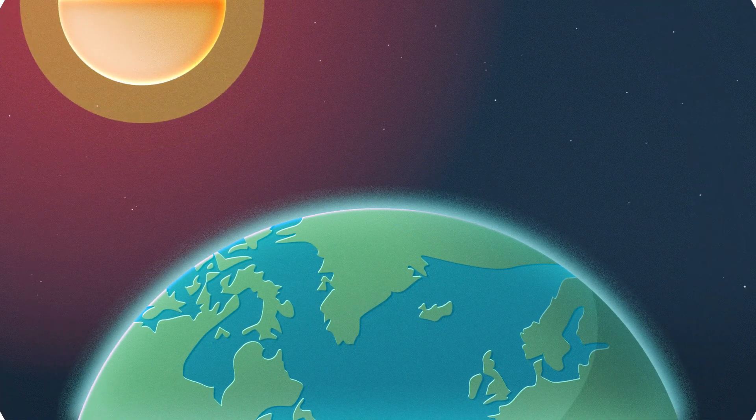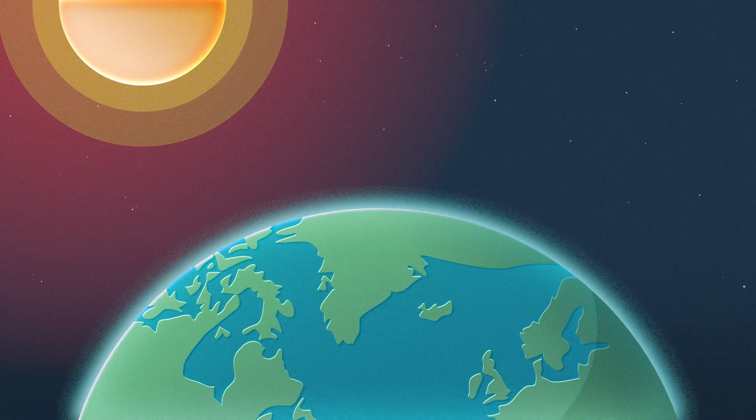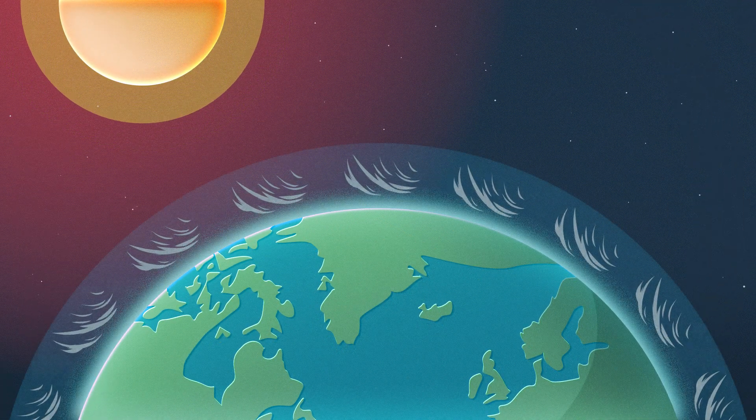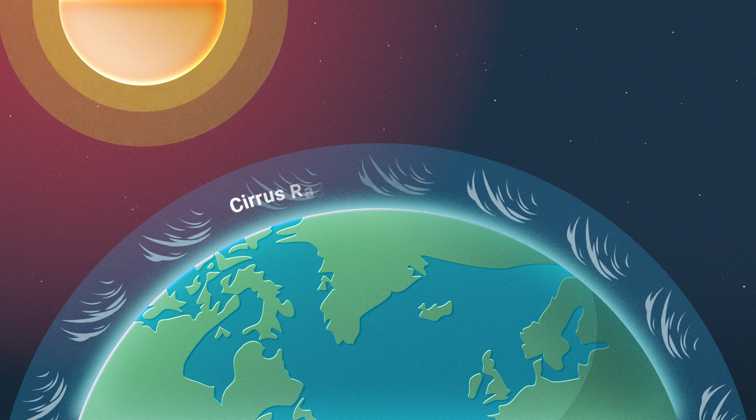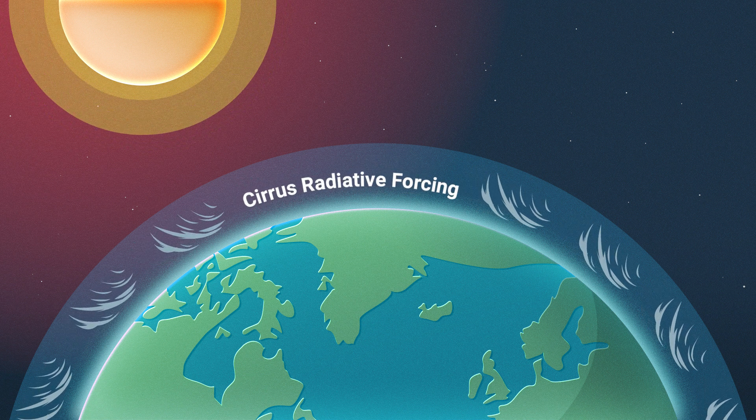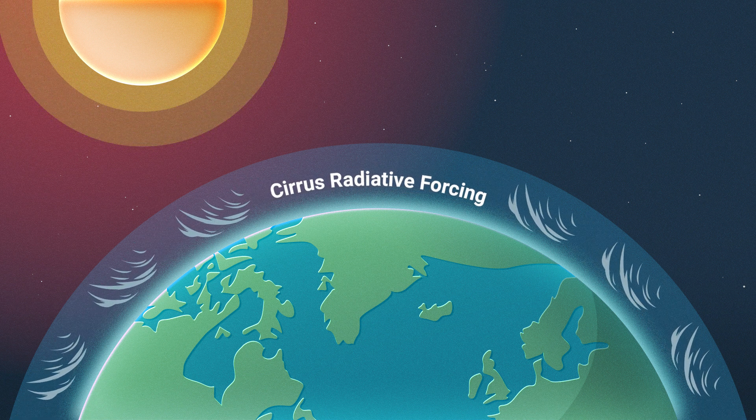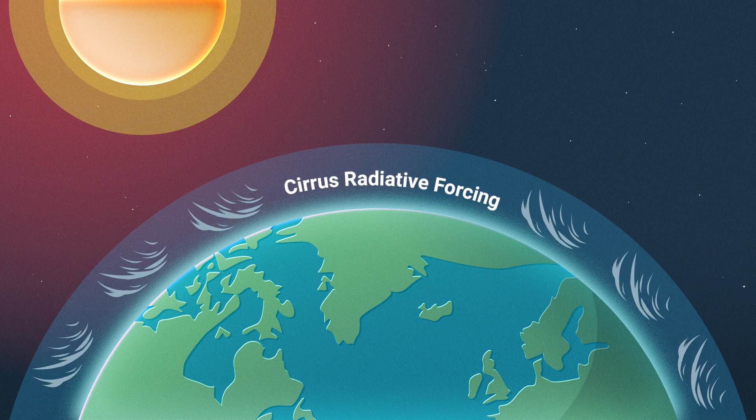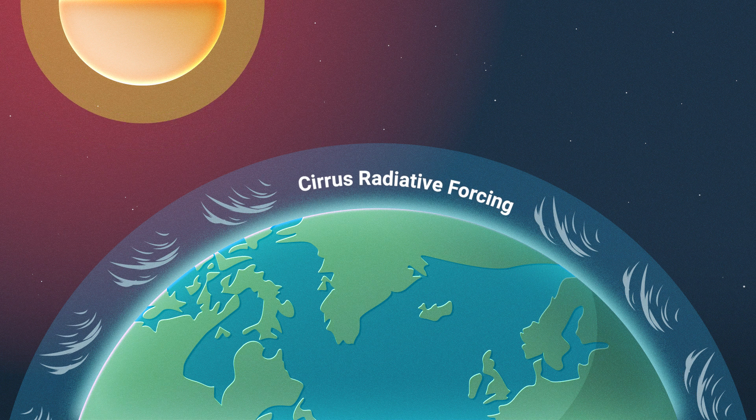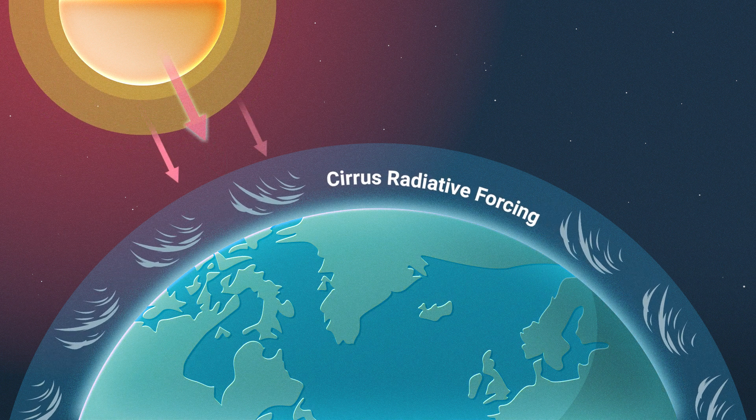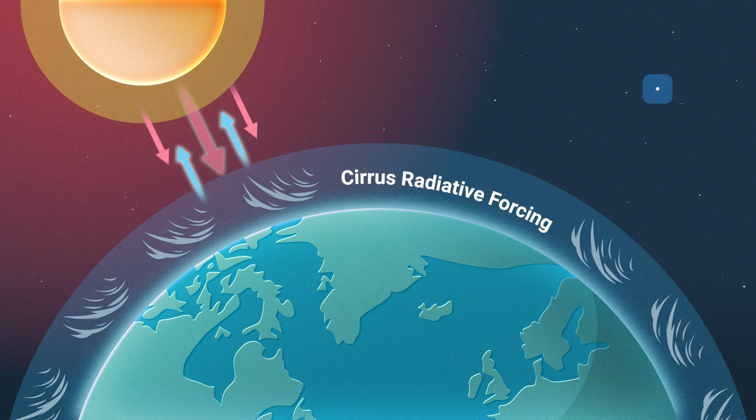Contrails contribute to the greenhouse effect by creating a thermal blanket known as cirrus radiative forcing. During daytime, this cloud cover may have a cooling effect by blocking radiation from the sun.